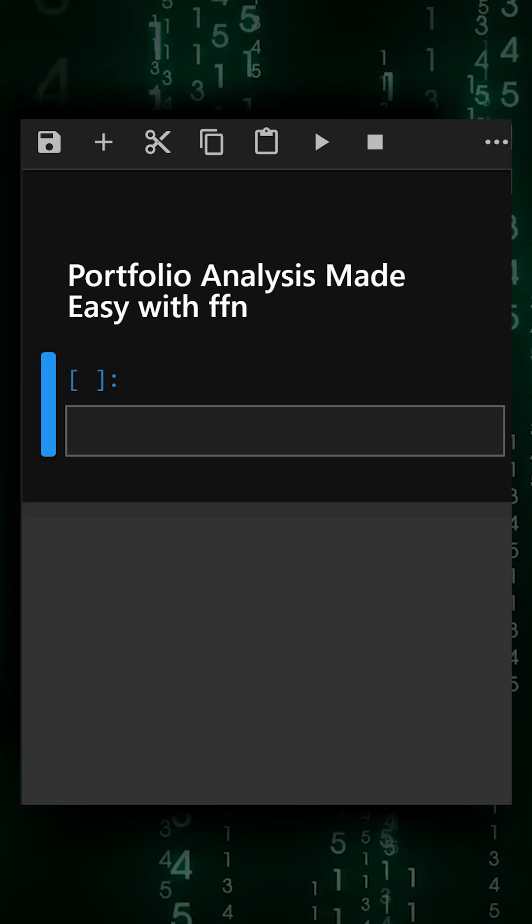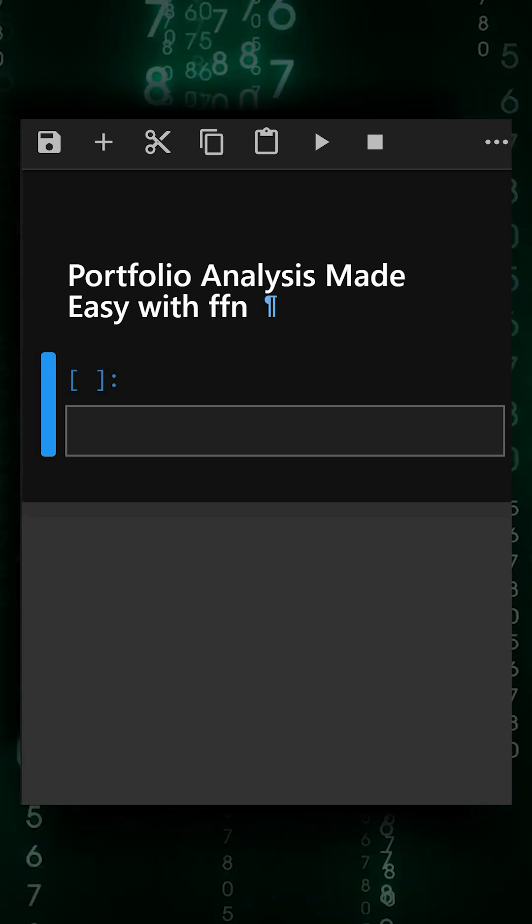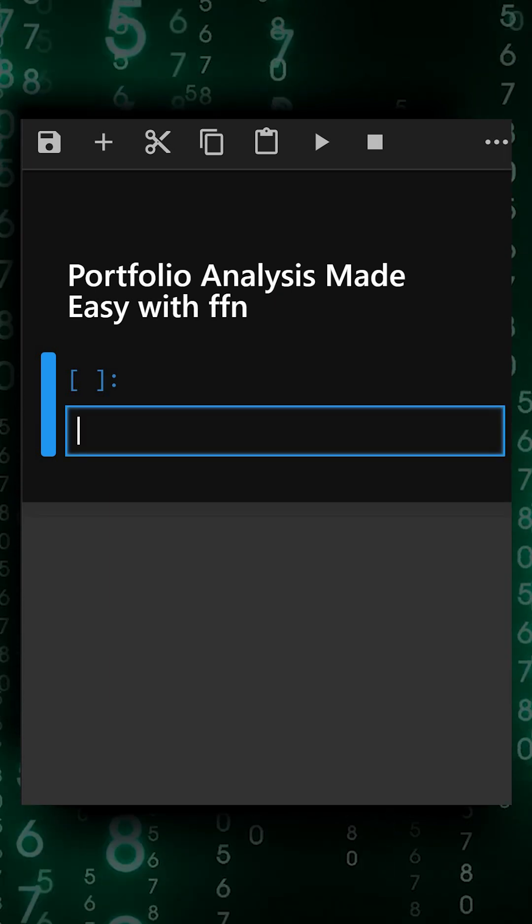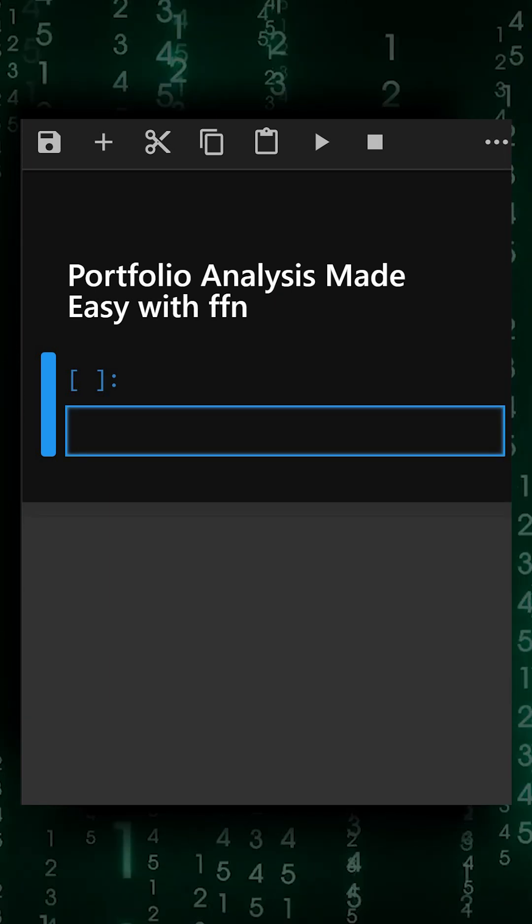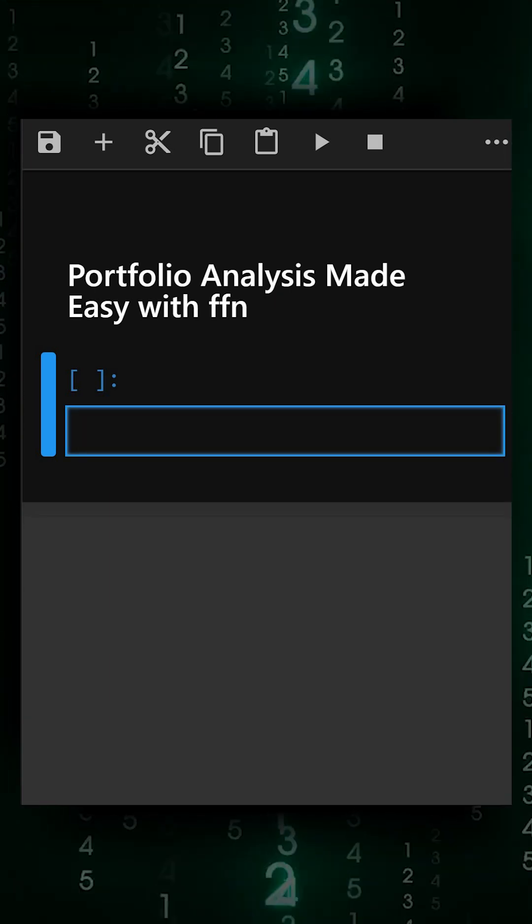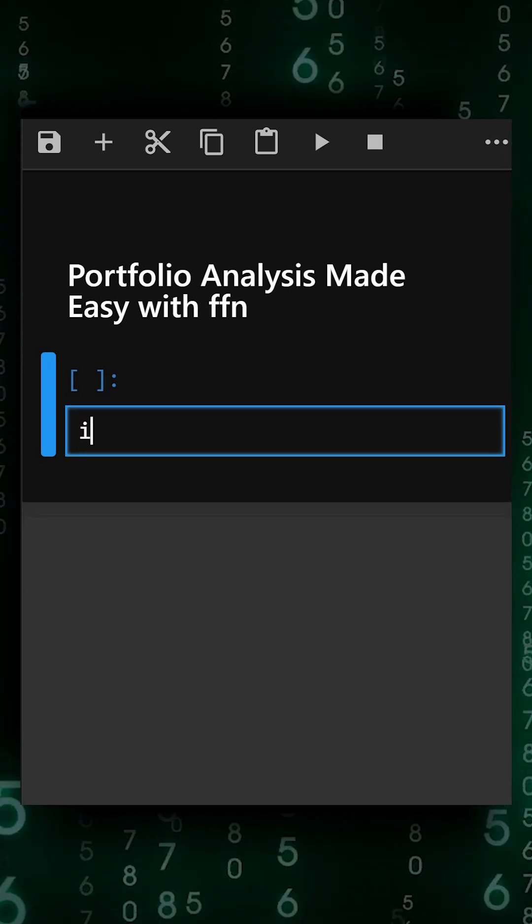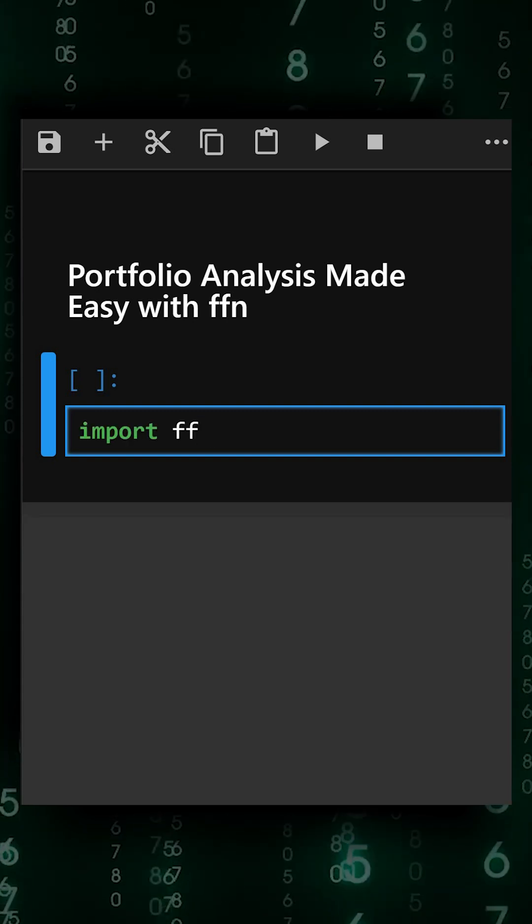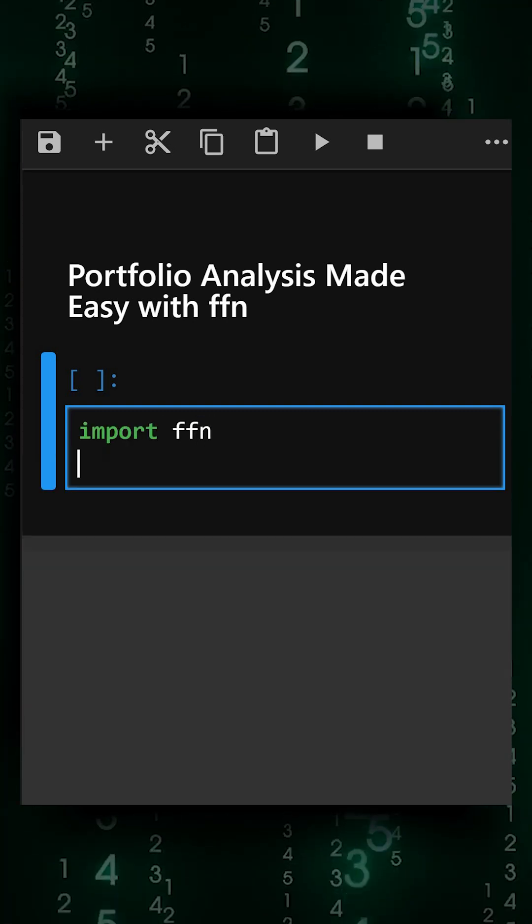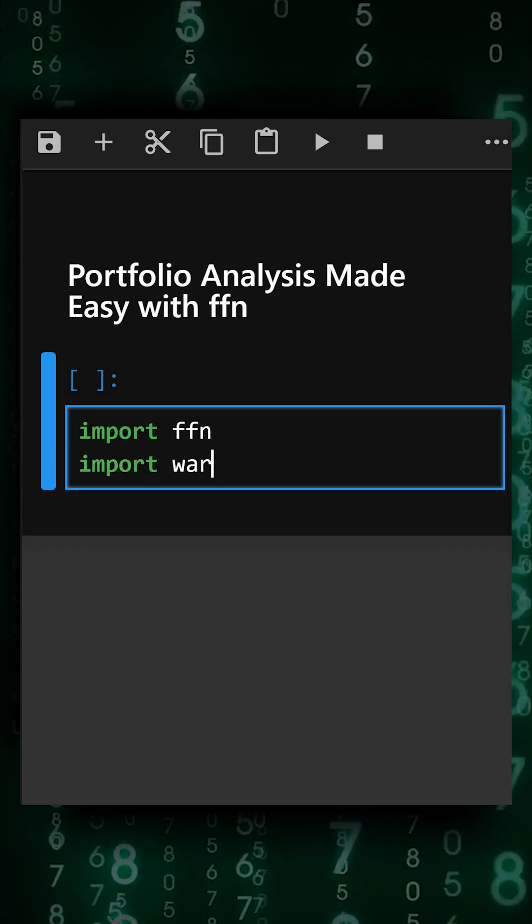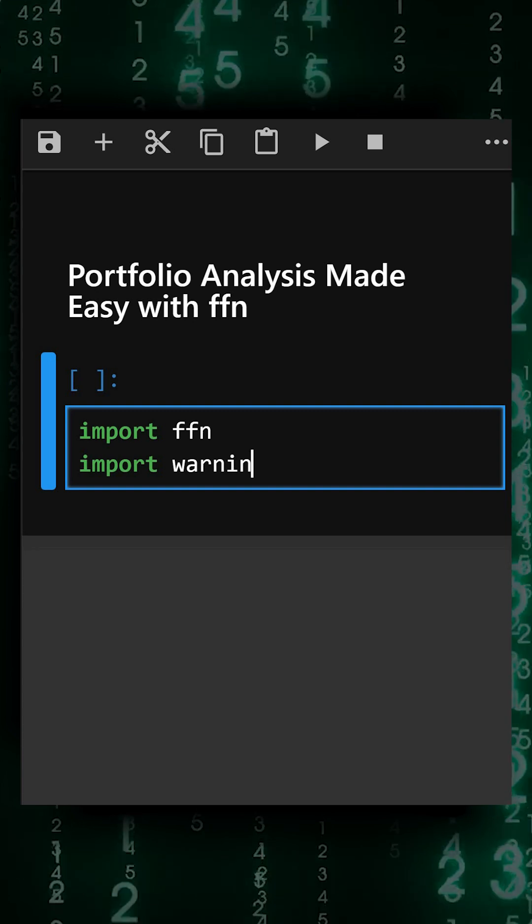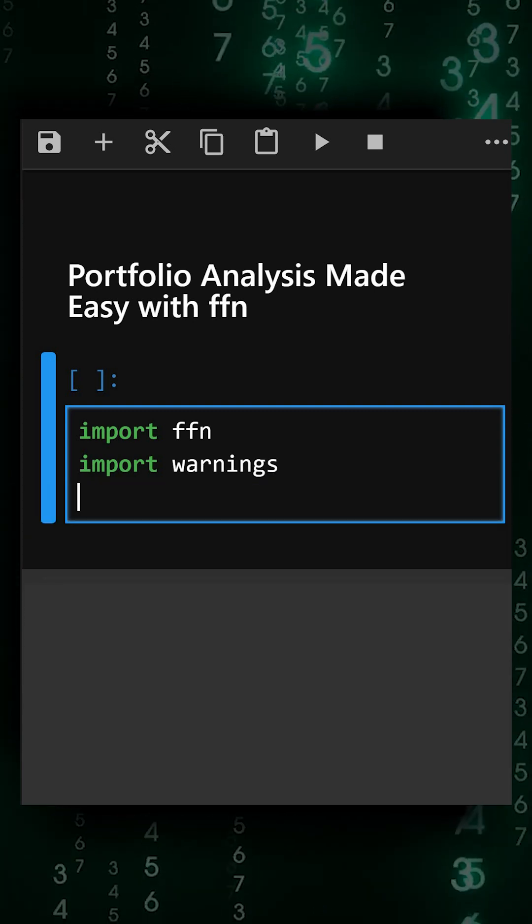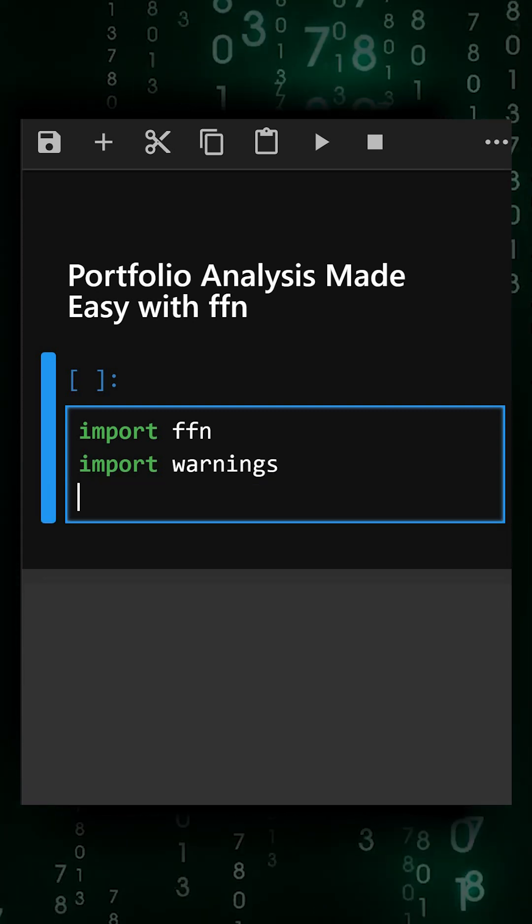Let's start. First, we need to import the library. We'll import FFN and then import warnings so that warnings won't come in our output. Now we'll hide runtime warnings.